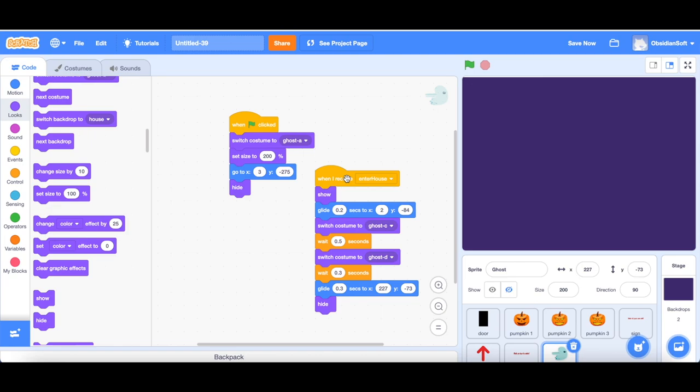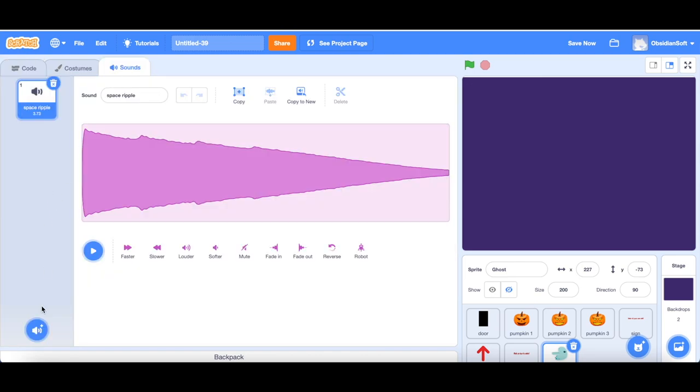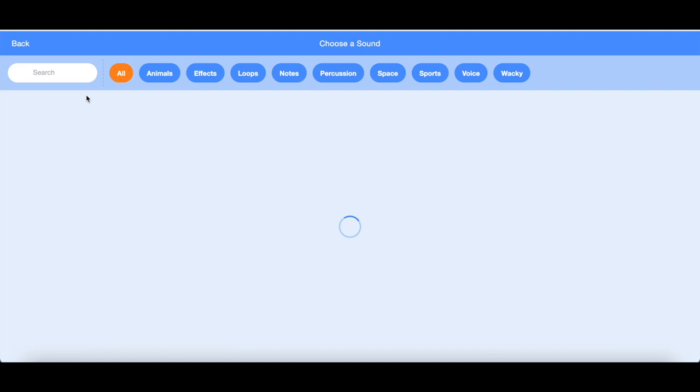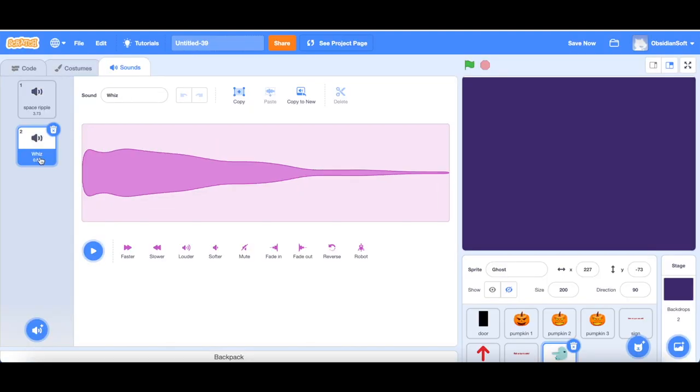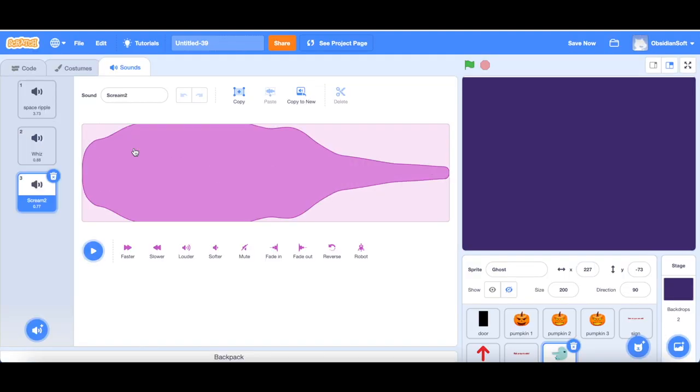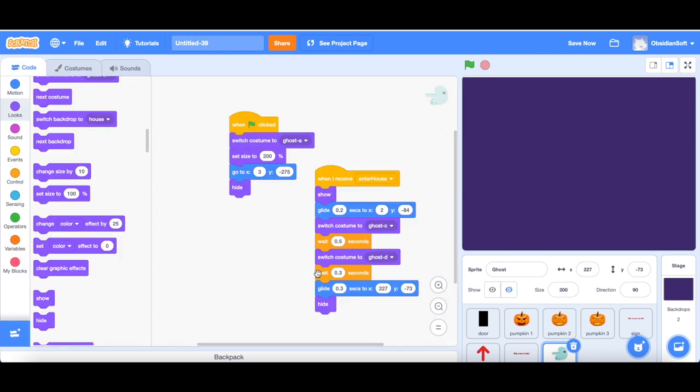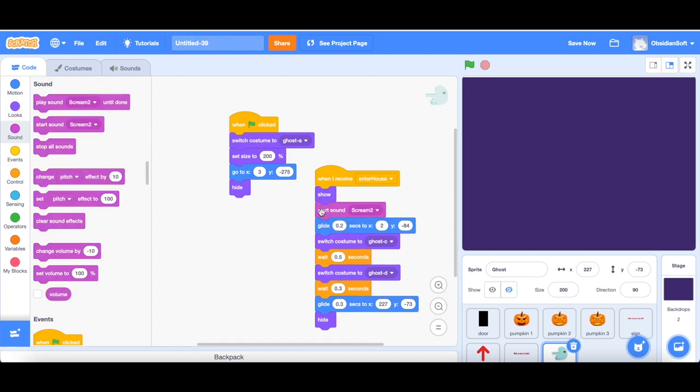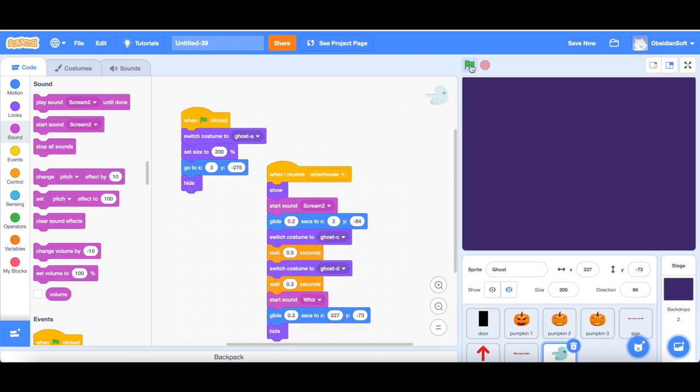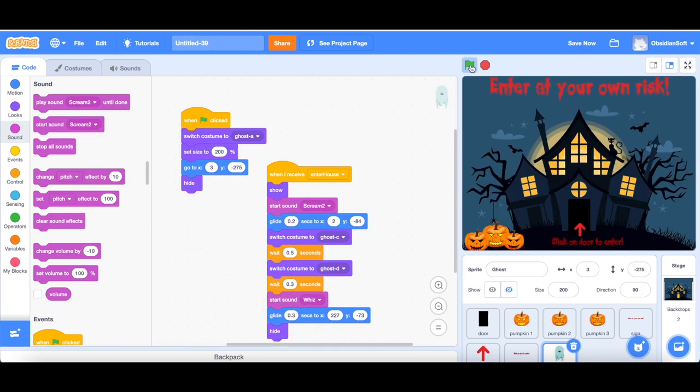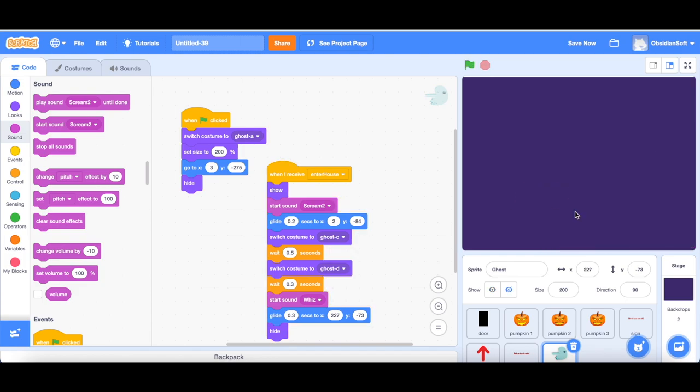And we can add some sound effects here too. So go to sounds and if I just search for it, I can find a whiz and we have a scream too. So we can use these to make our card more fun. We can add the scream when it scares us and switches costume to ghost C. So here we can start the sound scream and here we can start the sound the whiz when it's whizzing off the screen.